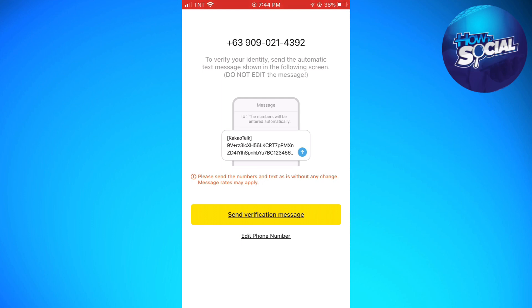That is how you create a KakaoTalk account using your mobile device. I hope this video helped you, and if it did, make sure to like, subscribe, and hit the bell notification so you won't miss a video. See you in the next one and have a great day, bye!